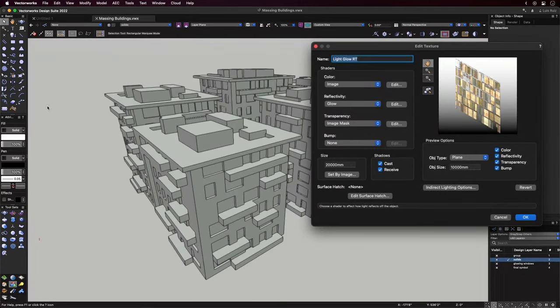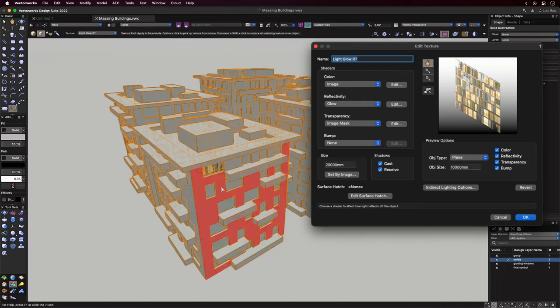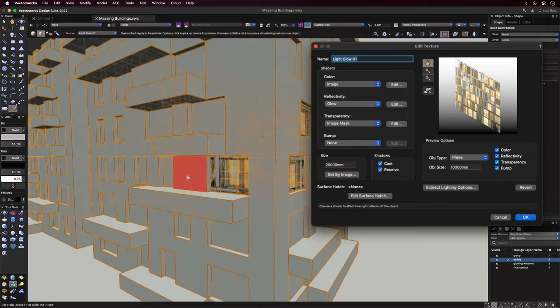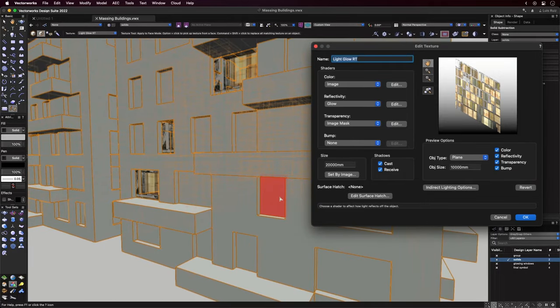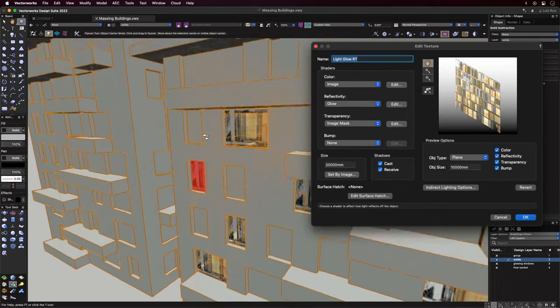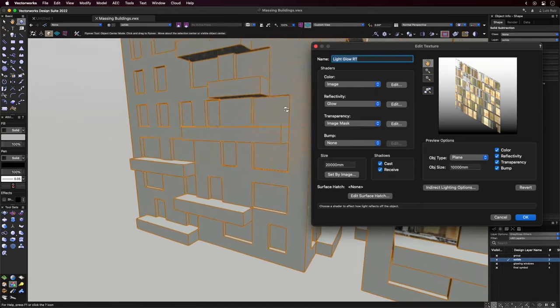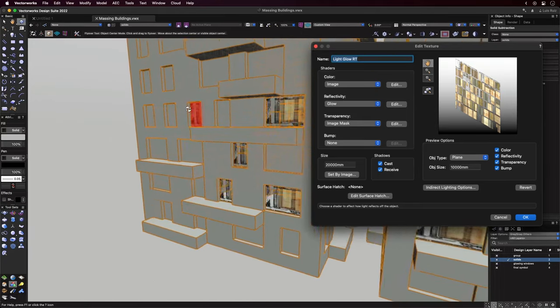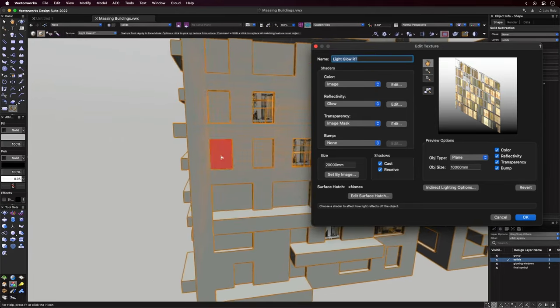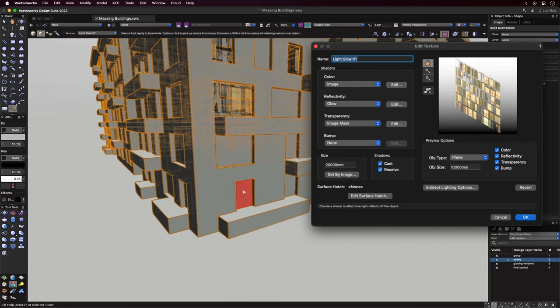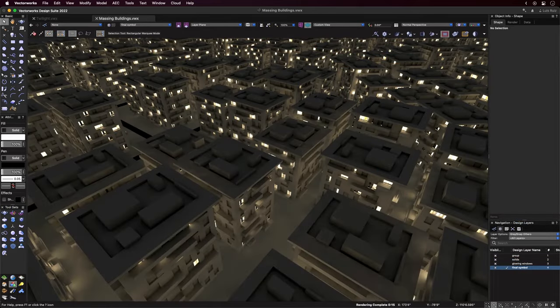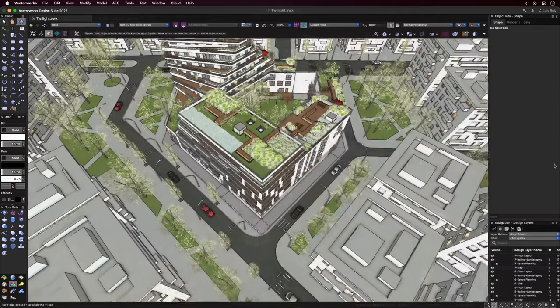Rather than just using light objects, the windows where you see light were created using a custom texture. This Renderworks texture consists of an image shader with a glow property for the reflection setting. The rest was just about painting different faces of the model to achieve a somewhat random look. Here is an older screenshot from when I was testing this effect. I felt very happy when I saw this effect for the first time.